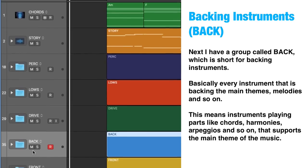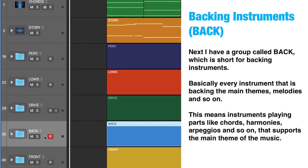Backing instruments. Next I have a group called BACK, which is short for backing instruments — basically every instrument that is backing the main themes, melodies, riffs, hooks, and so on. This means instruments playing parts like chords, harmonies, arpeggios, and so on, that support the main theme of the music composition.